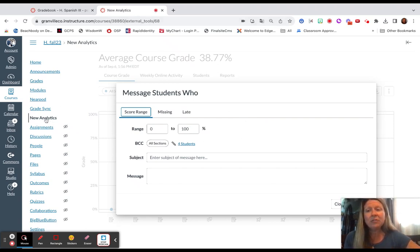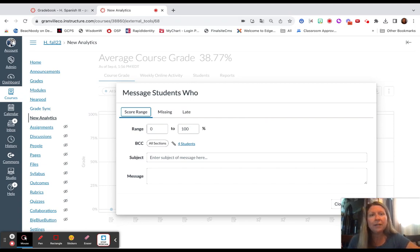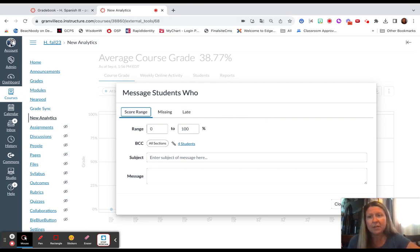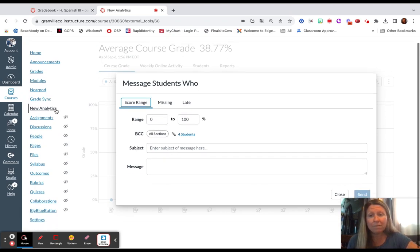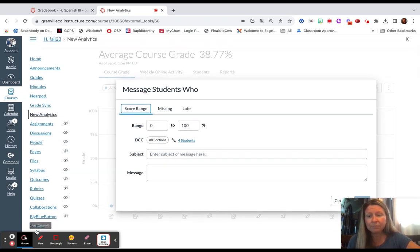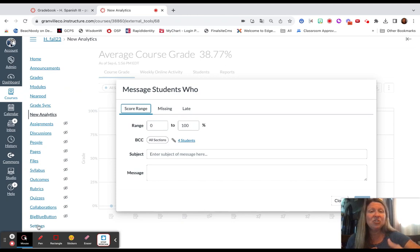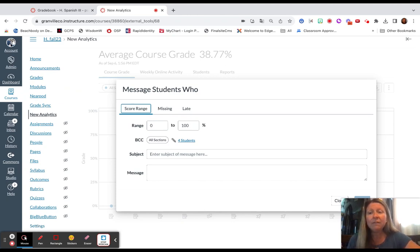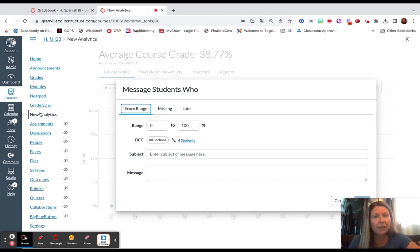This is a reminder that New Analytics and Grade Sync are two items that are only available to teachers. If they are not enabled from navigation, you as the teacher will not be able to see it on the left side.